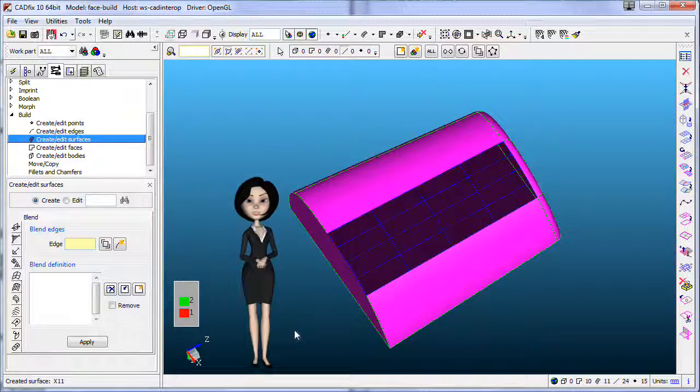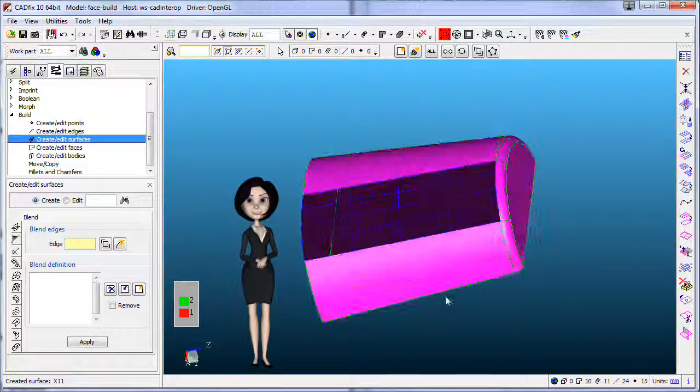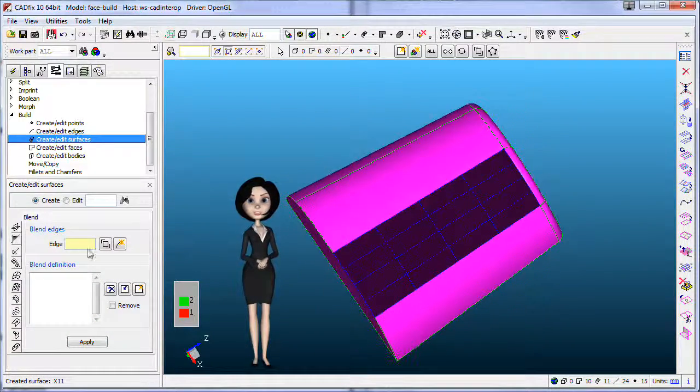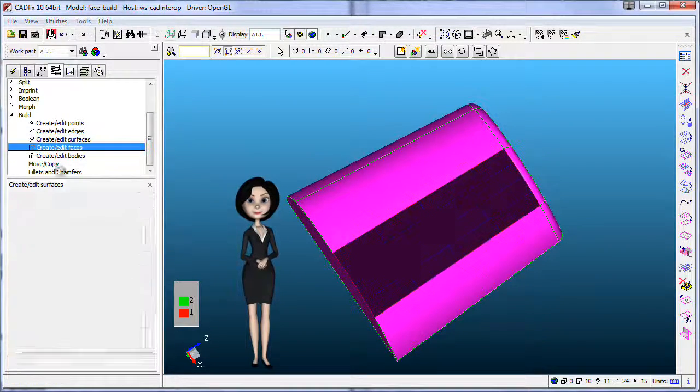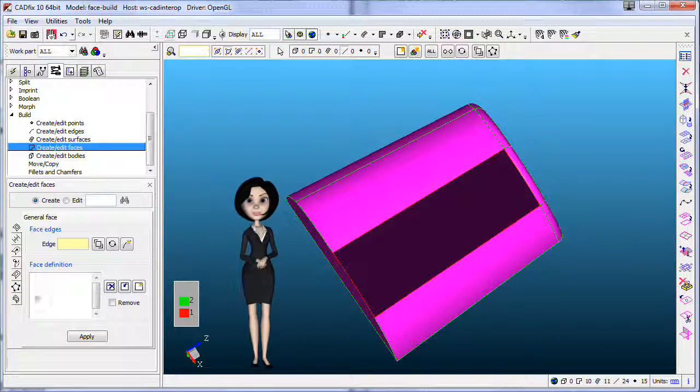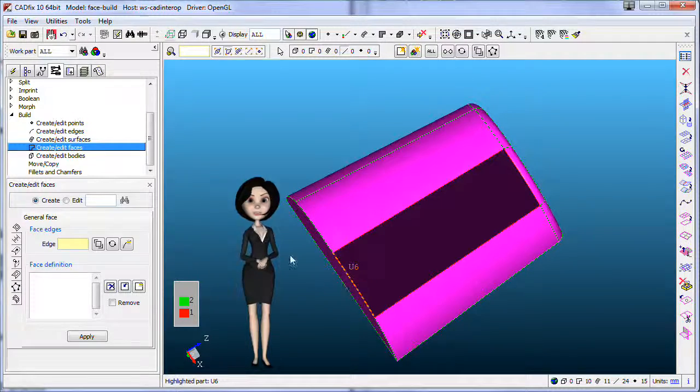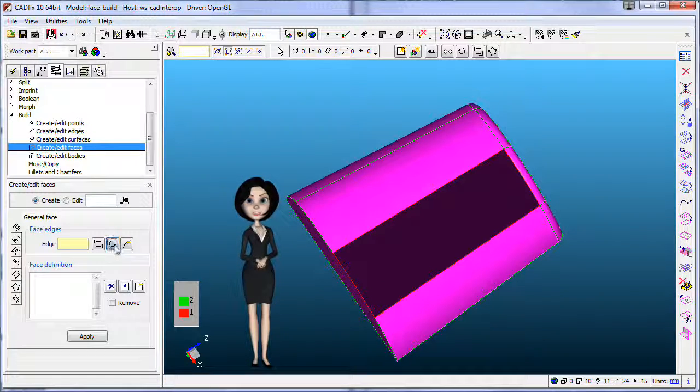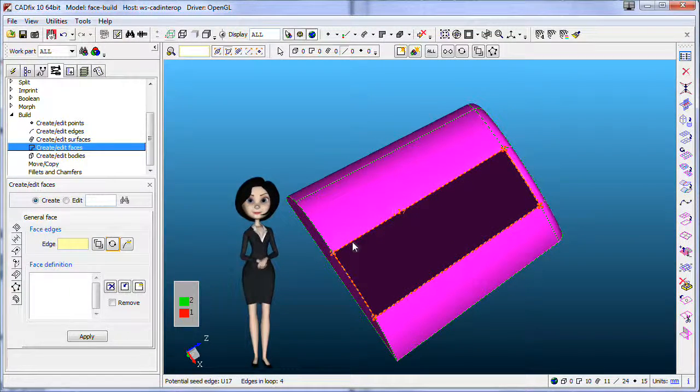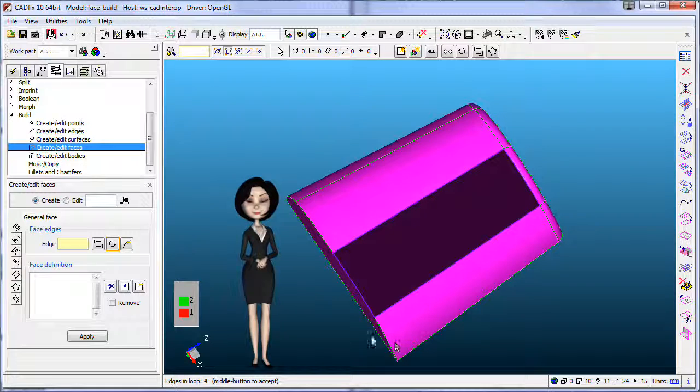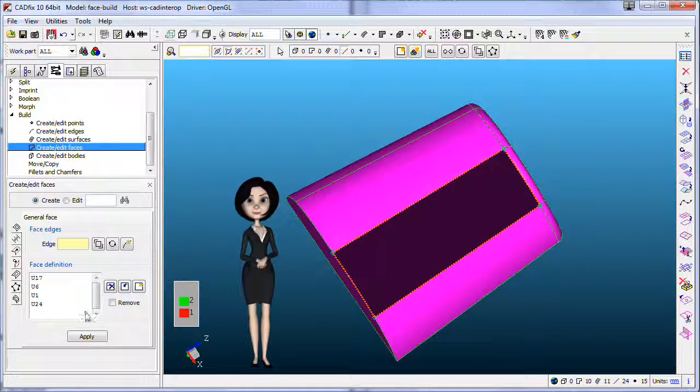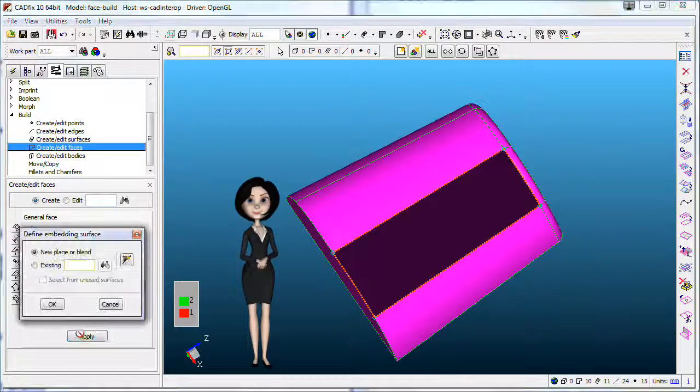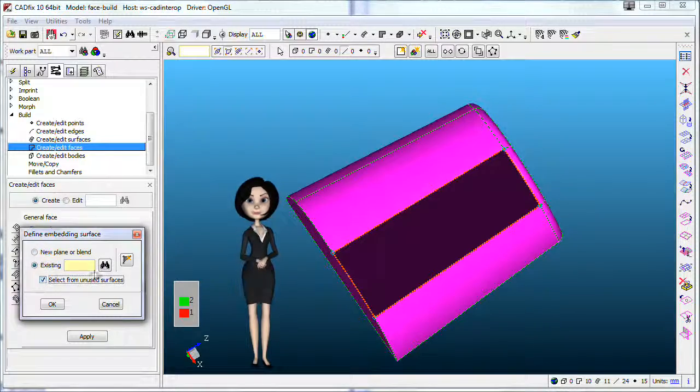The result is better than in the previous methodologies, but also longer. Now you have to create your face. First select the loop and next select the surface you just created. You can use filter to retrieve your surface.